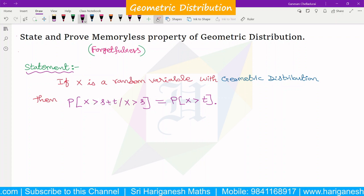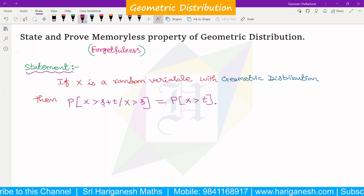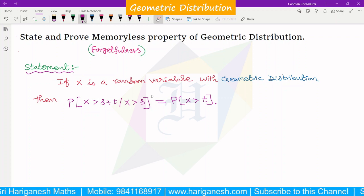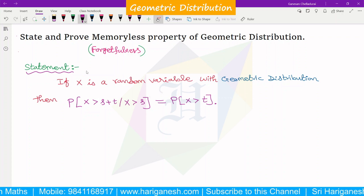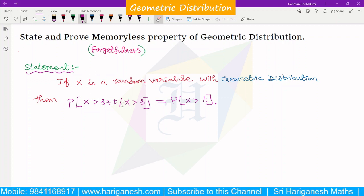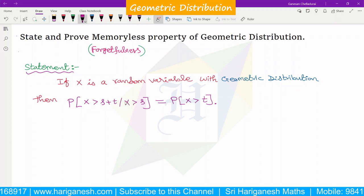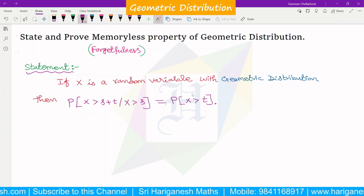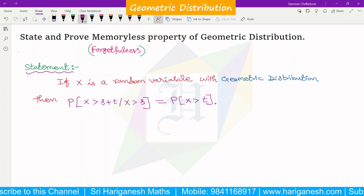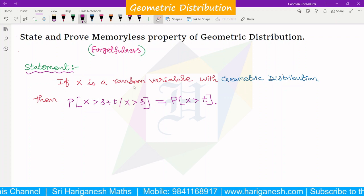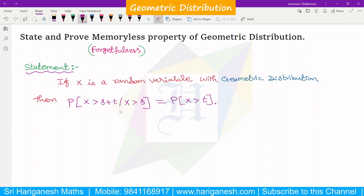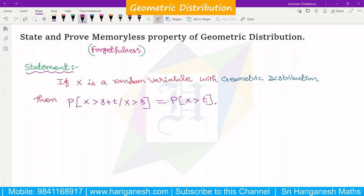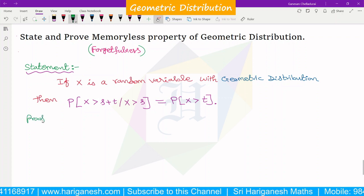What happens is that given x greater than s plus t, the other side is x greater than s. If s is greater than s, s cancels, leaving t. The past has no bearing on its future behavior — the past is the conditional part, already happened. This is the memoryless property: the past does not affect the future.